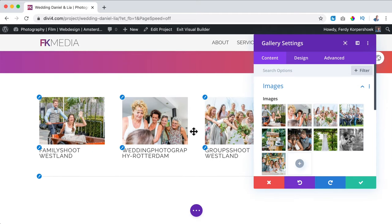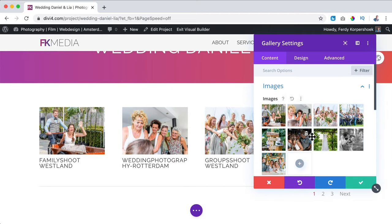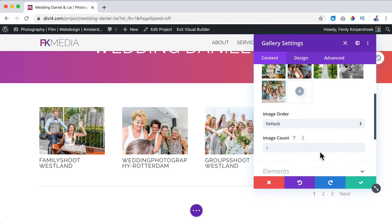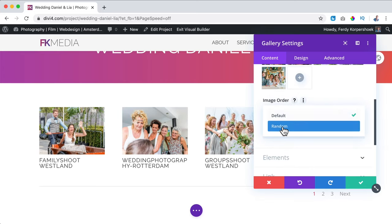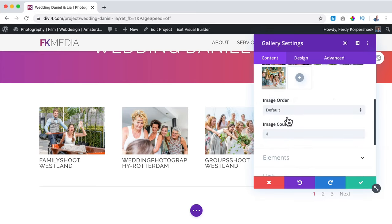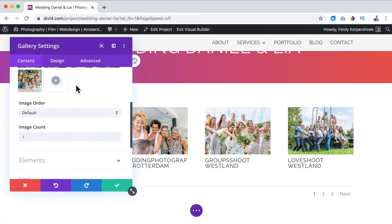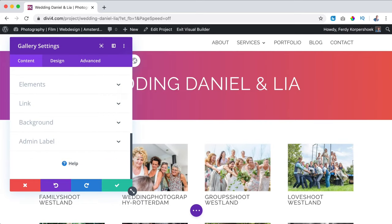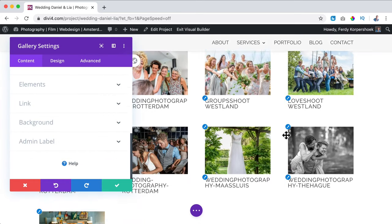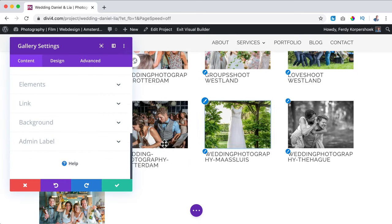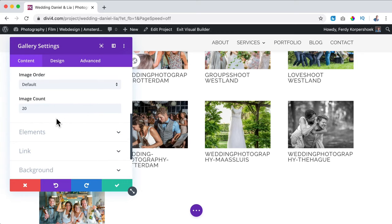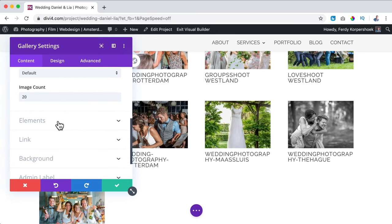Honestly, I don't like the way they are displayed, so I can go to the image order. I can set it to default or random. I can change the image count — right now they show only four images — I want to show 20 so you see them all.